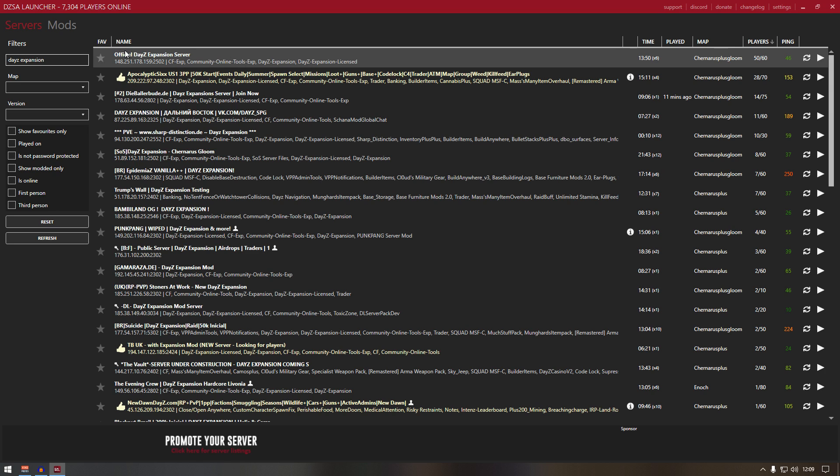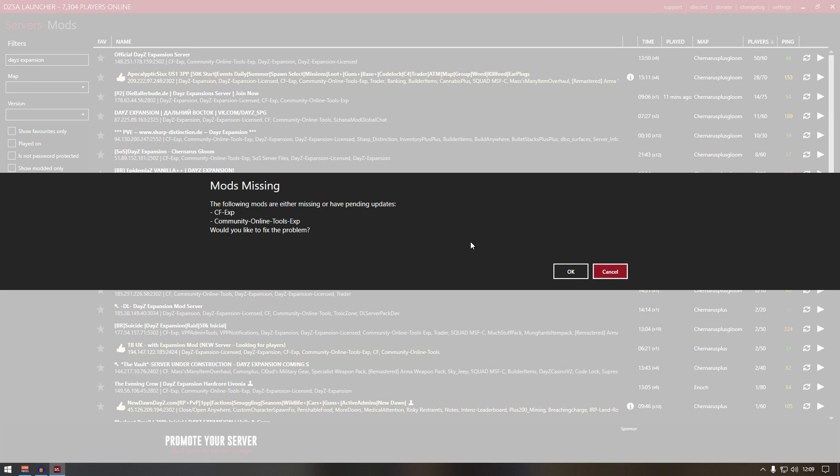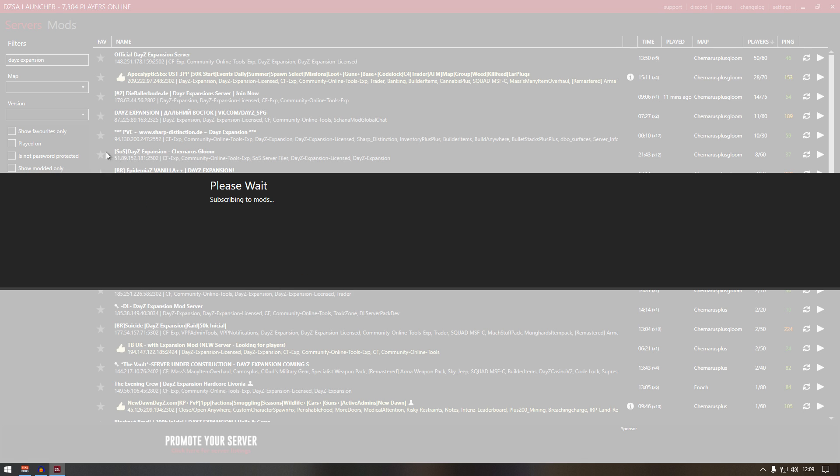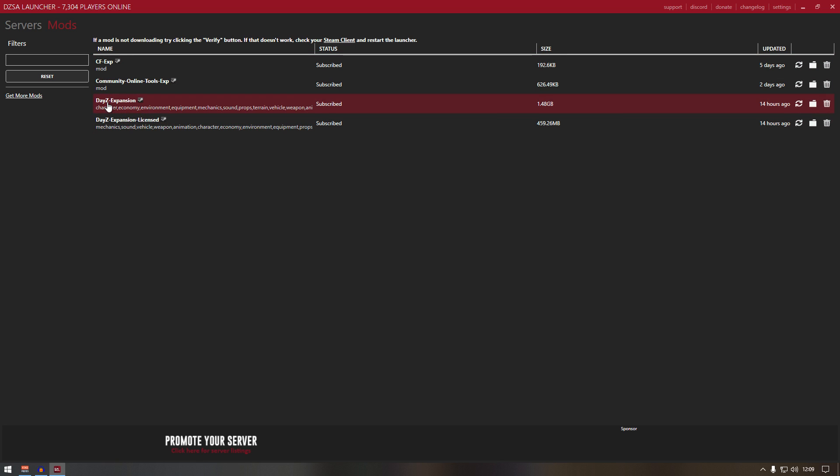It's pretty simple. You just go here and click play, and press play again. When that happens, it will say mods are missing. When that happens, just press OK and it will start downloading all the mods you need. Altogether you need to have four mods: DayZ expansion license, DayZ expansion, community online tool expansion, and CF expansion. Those are the four mods that you need to join the server.